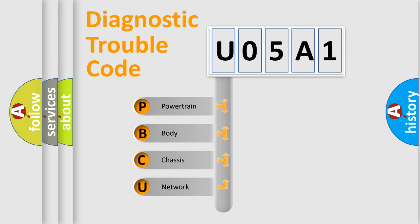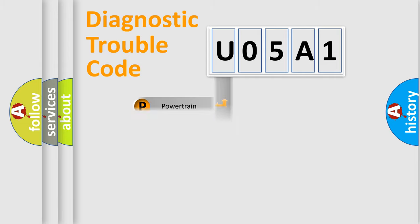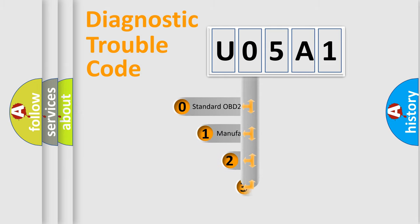We divide the electric system of automobile into four basic units: powertrain, body, chassis, and network. This distribution is defined in the first character code.